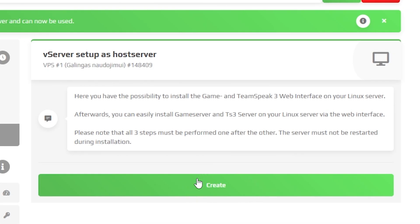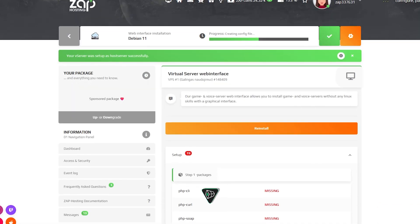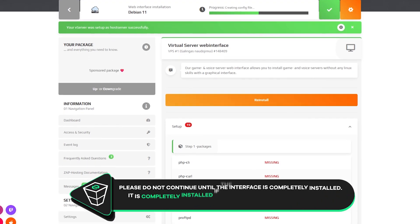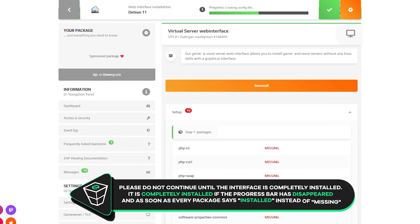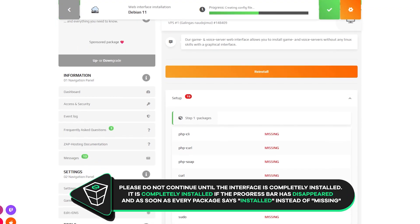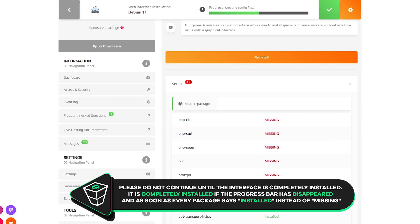Now we can press on Create and installation will automatically begin, which can take from 5 to 20 minutes to finish, so please be patient.